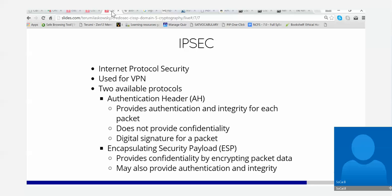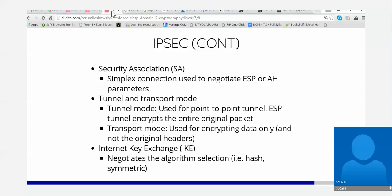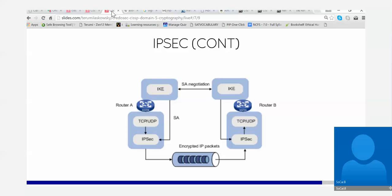Something called security association — let's look at a picture. Look at router A and router B. They want to use IPsec together to do VPNs. All the negotiations — see where it says SA negotiation at the top?